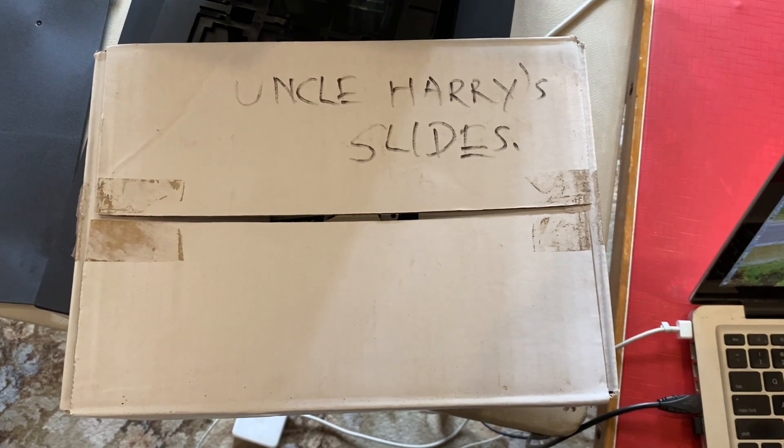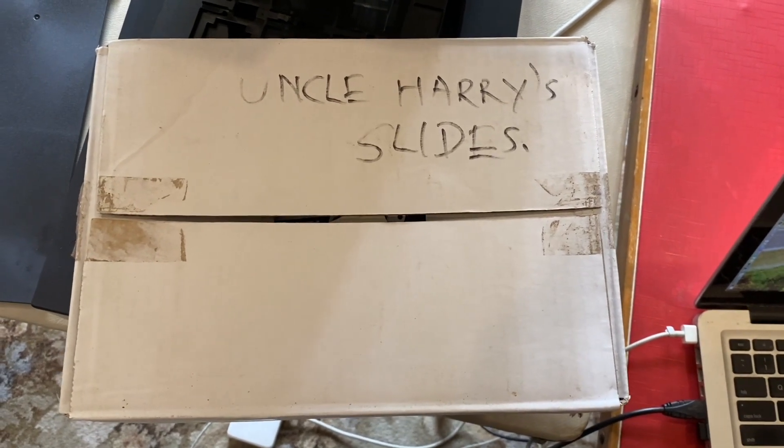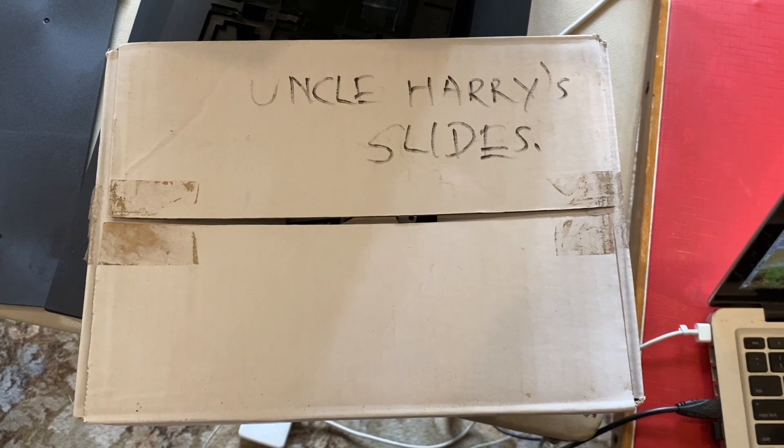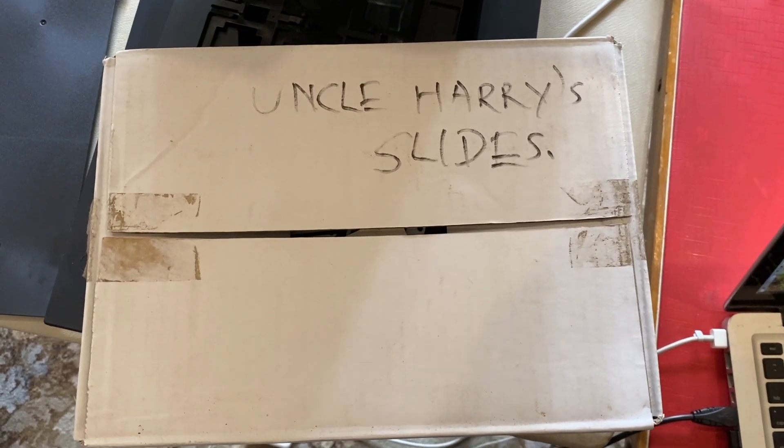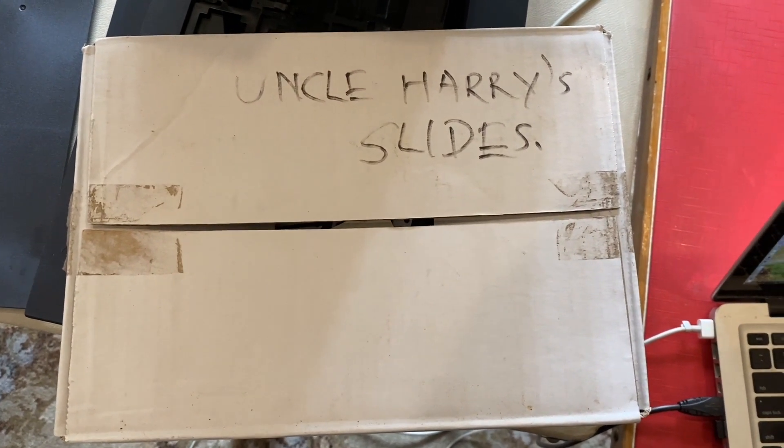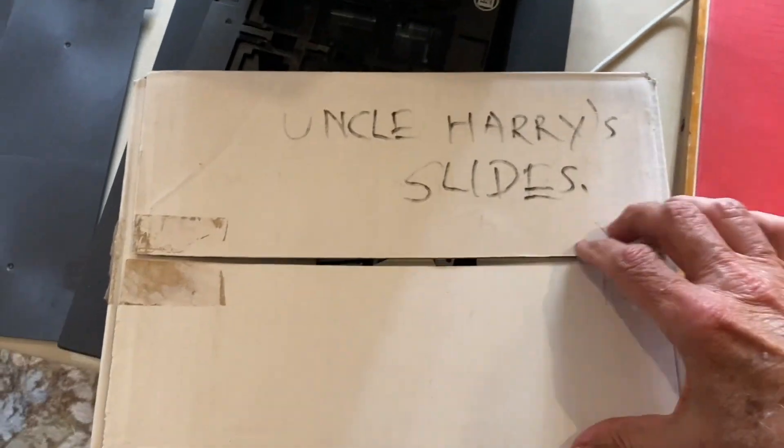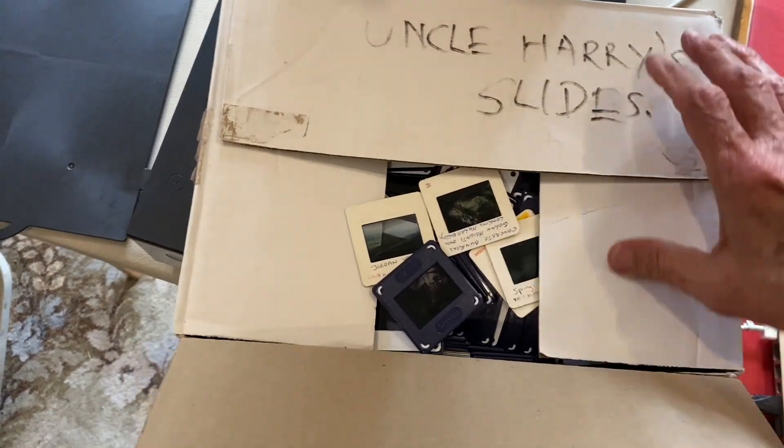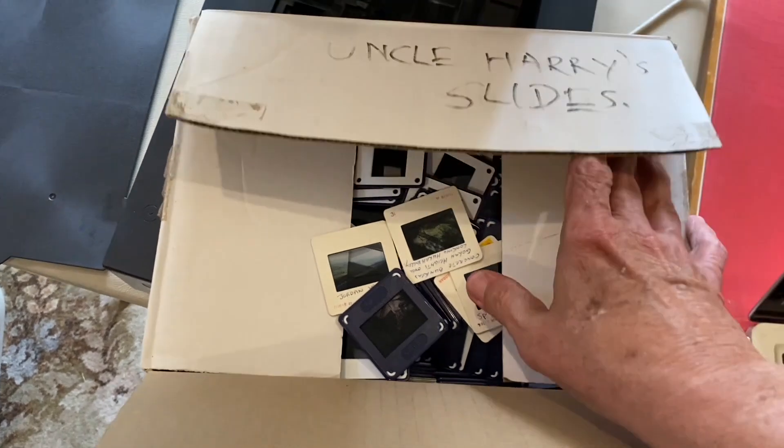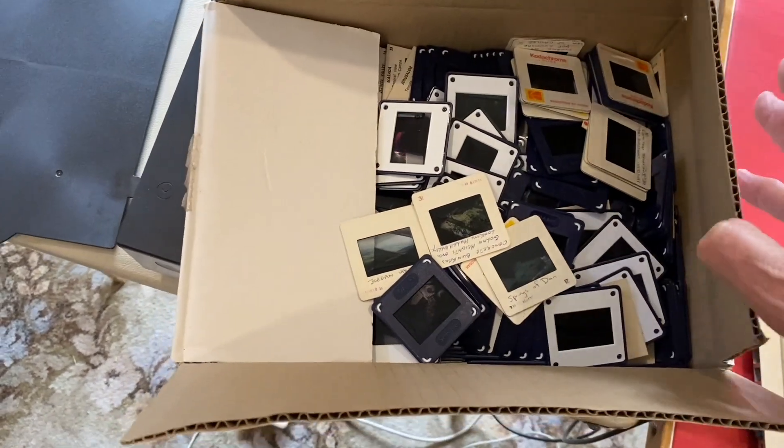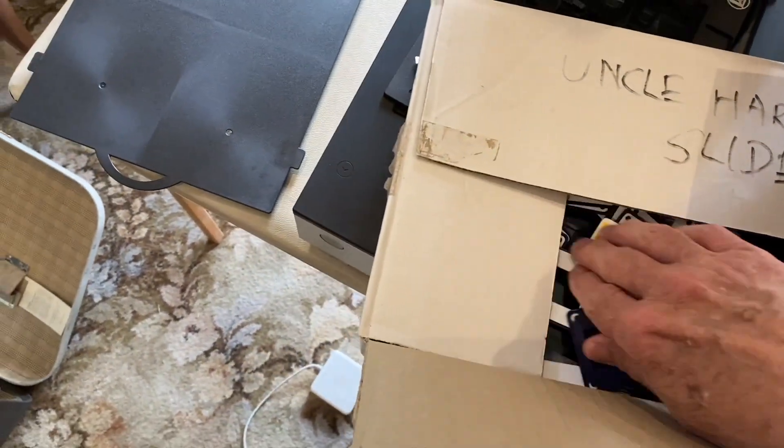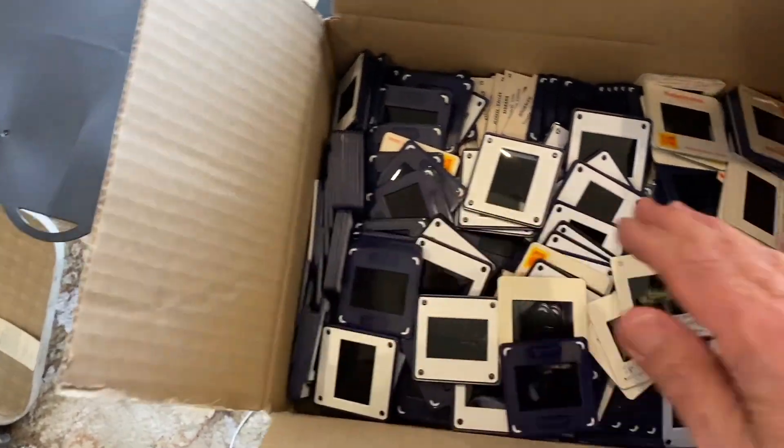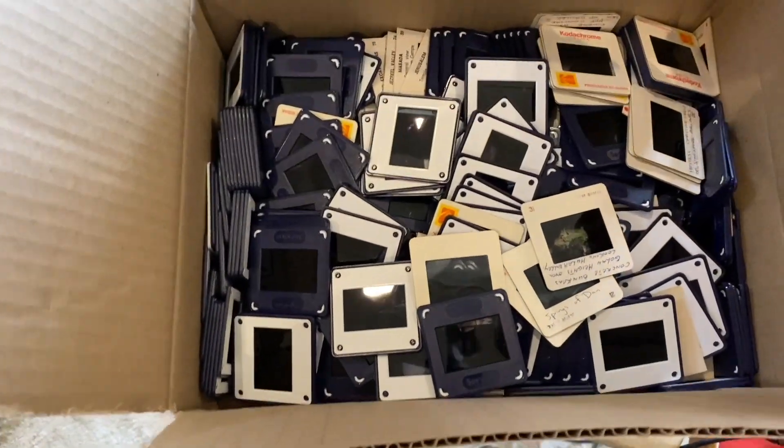In this box we've got some of Uncle Harry's slides. Everyone should have an Uncle Harry. I'll show you what's in here. This is only a small slice of the legacy I've got left over from Uncle Harry, and he was a keen Agfa man.